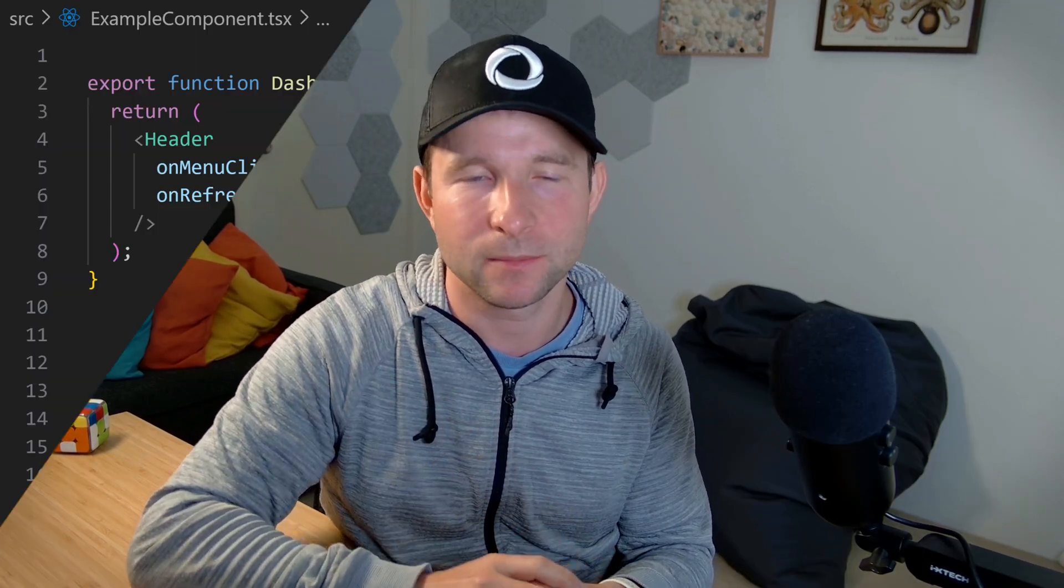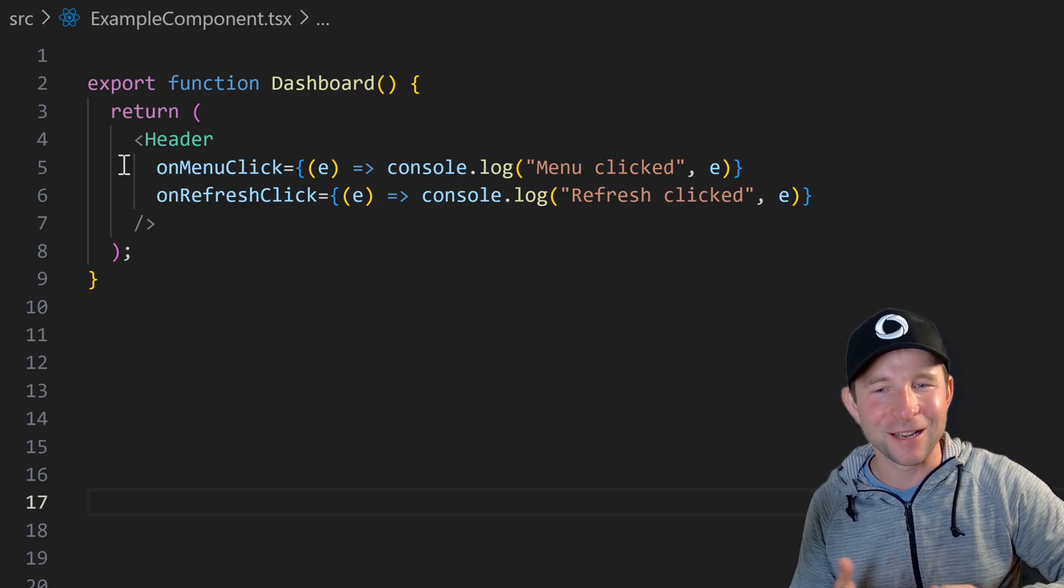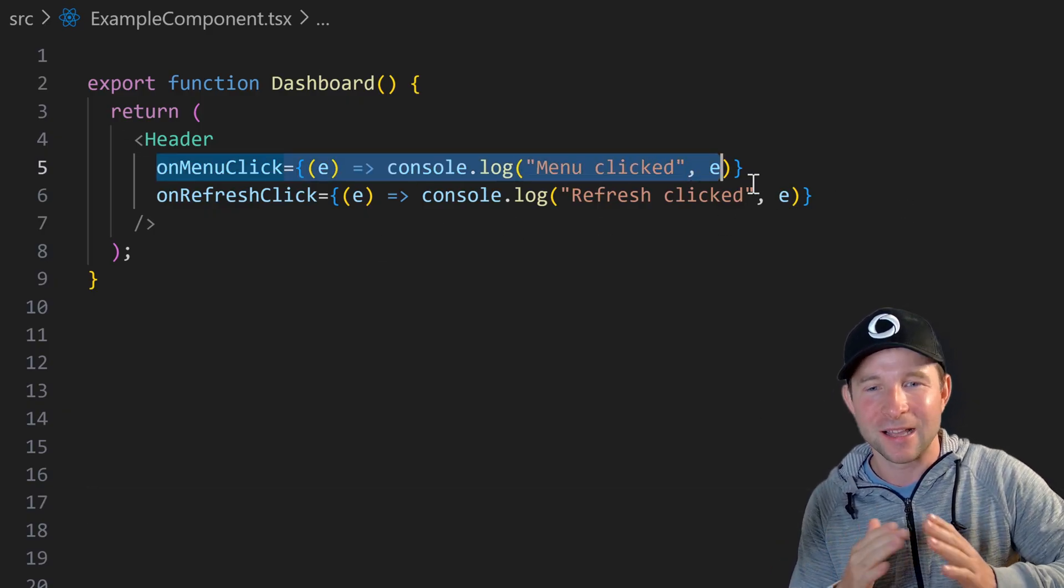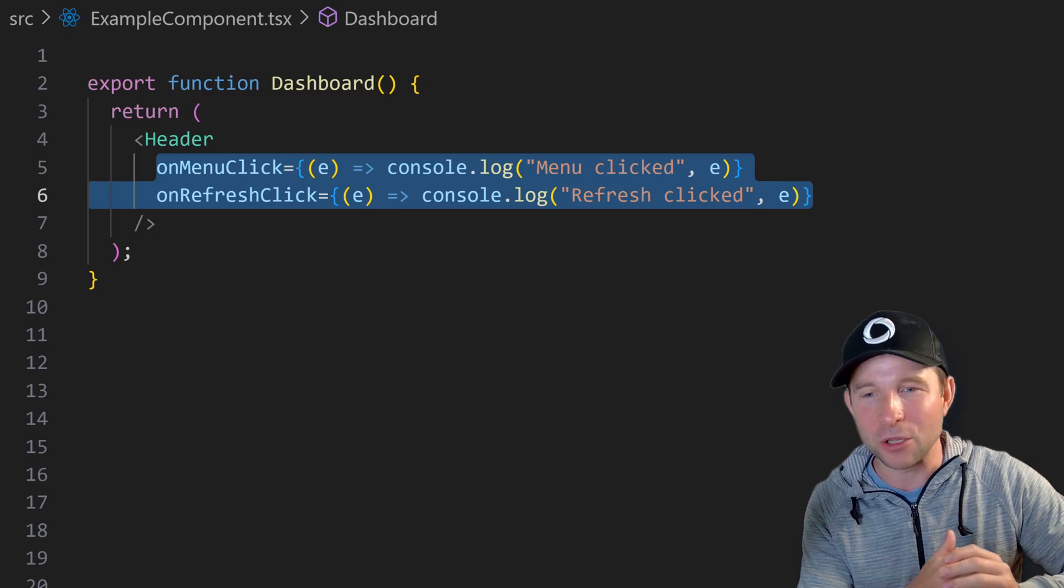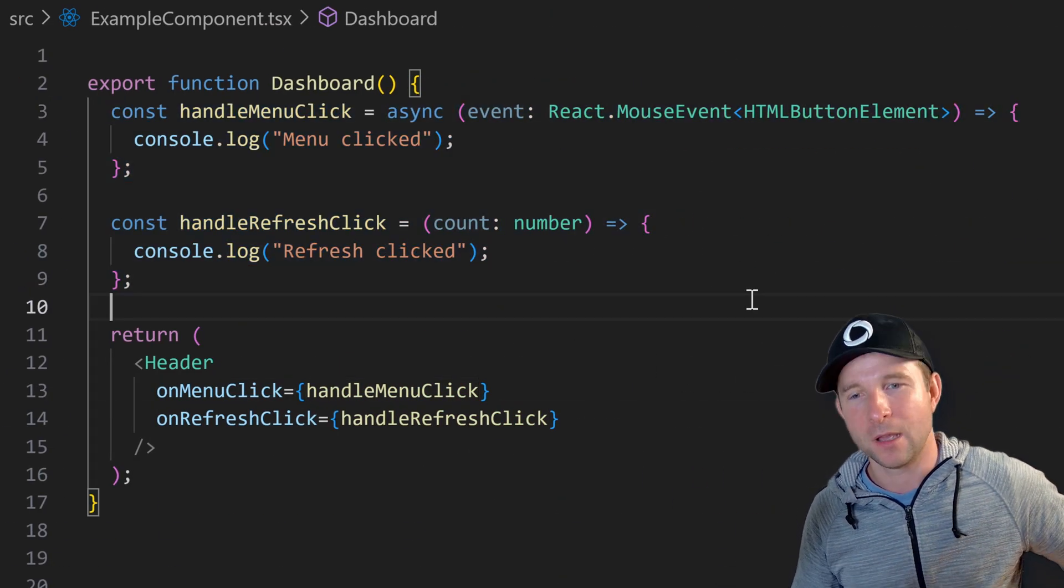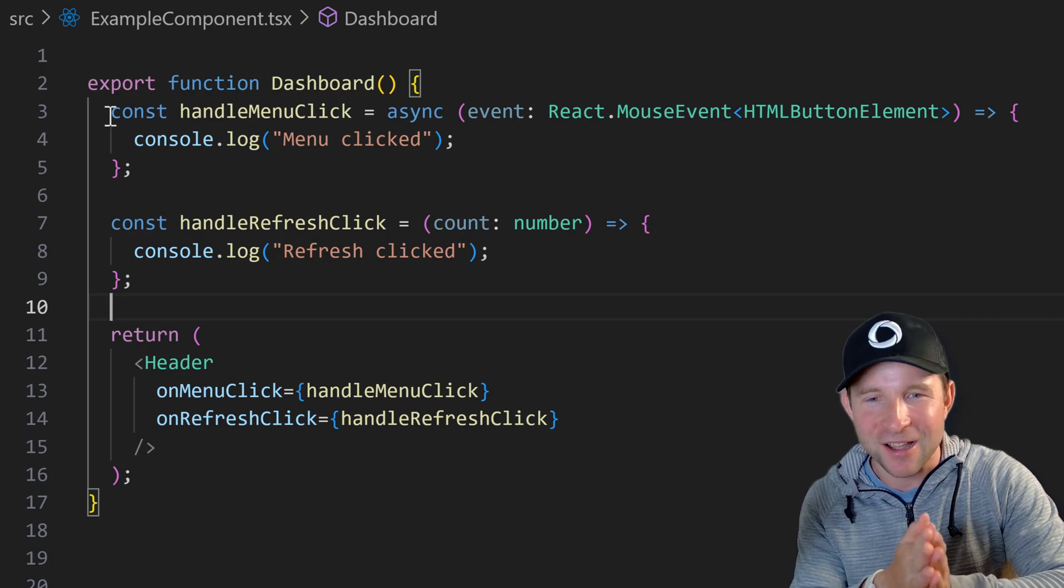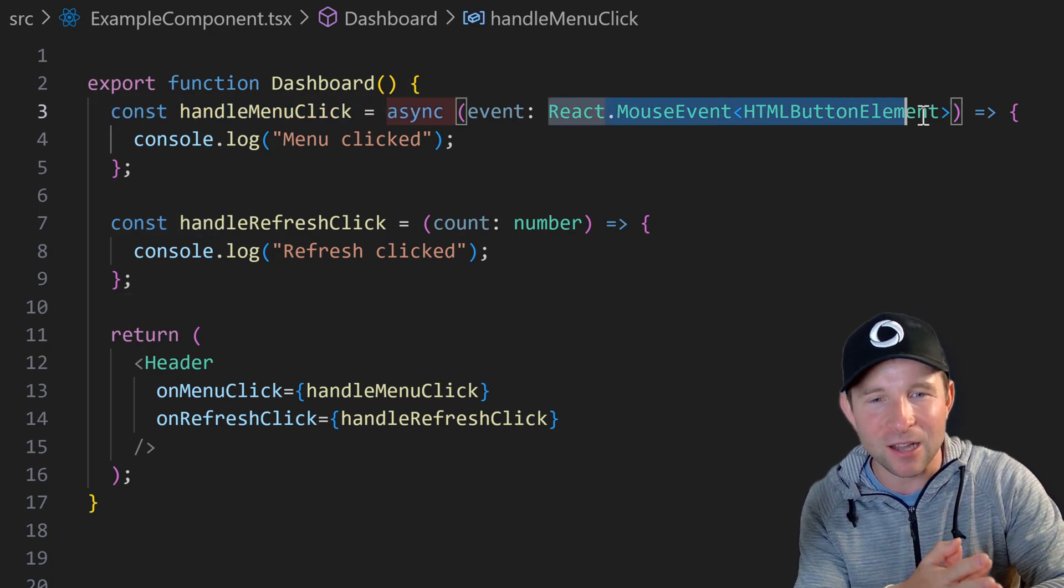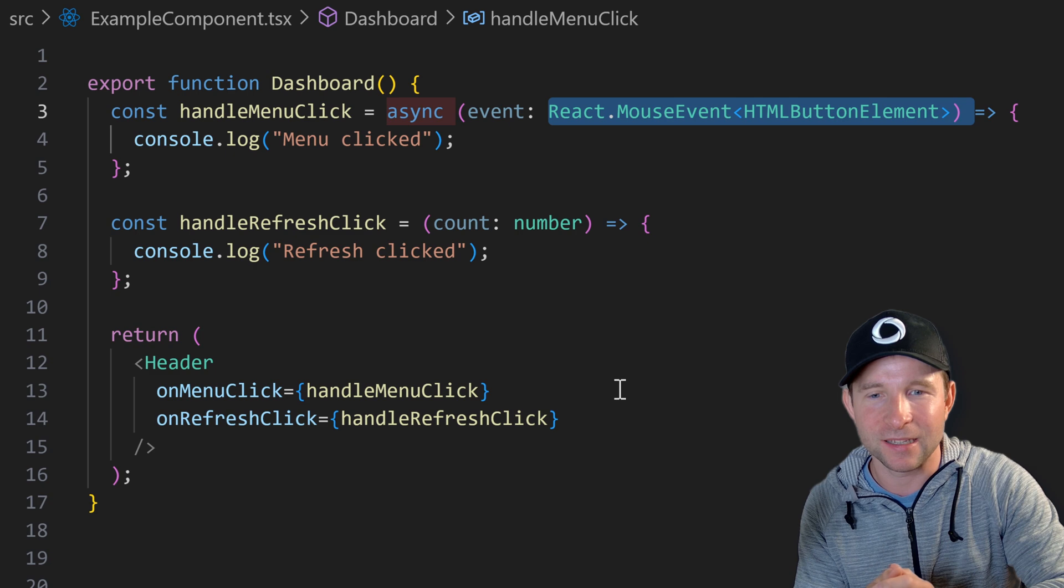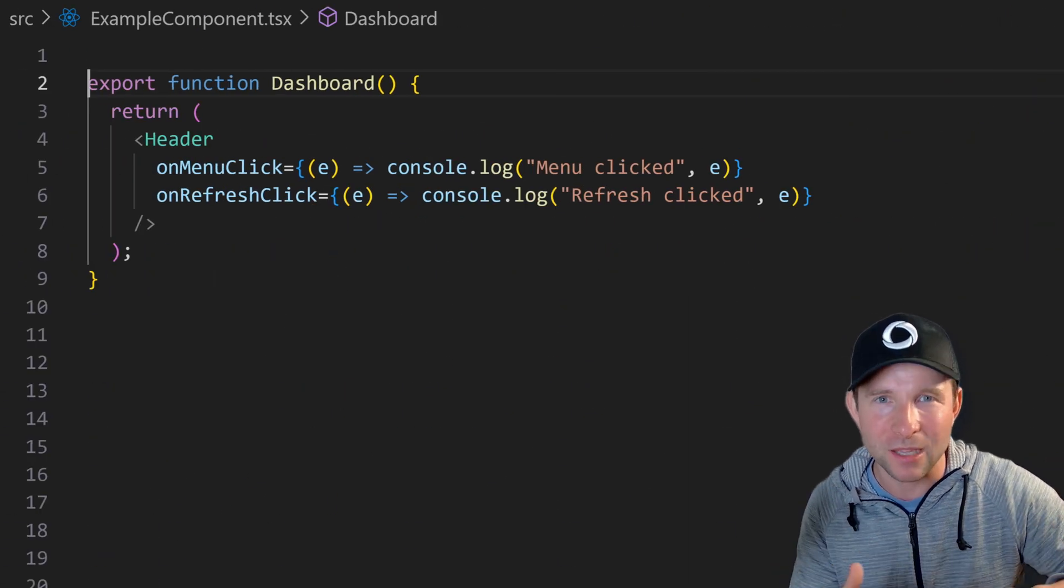Oh man this one frustrates me so much at the moment with AI. For whatever reason all the current leading models just absolutely love to hoist these handlers away from where they're being used up here into the component body like this. So that just means like all this noise here, this const, this variable name, these types, they're just cluttering things up. You just don't need them because they can just be inlined where they're being used.